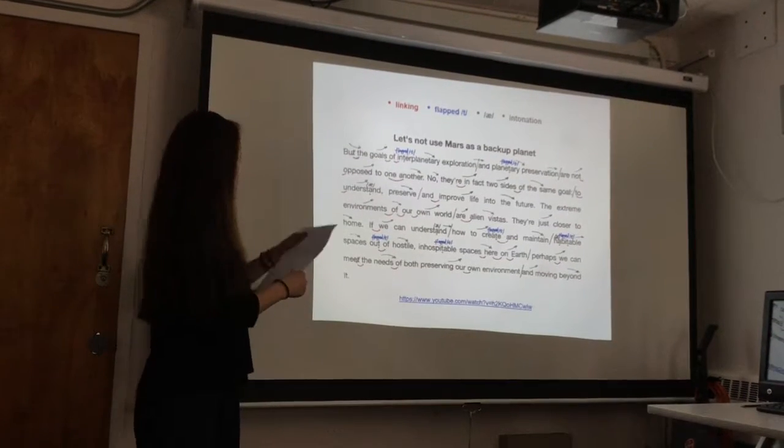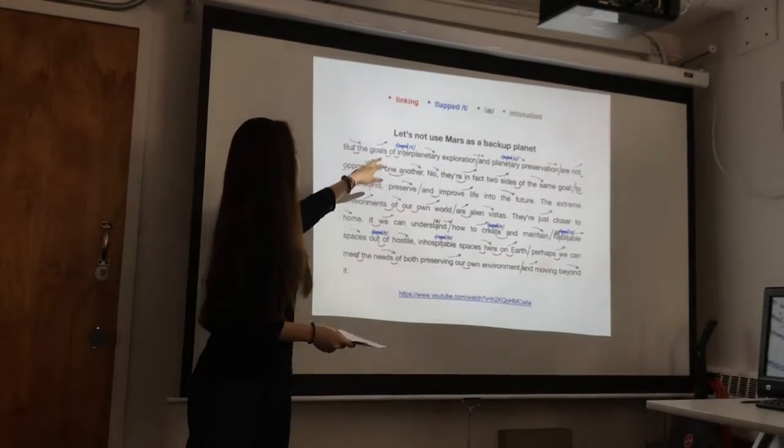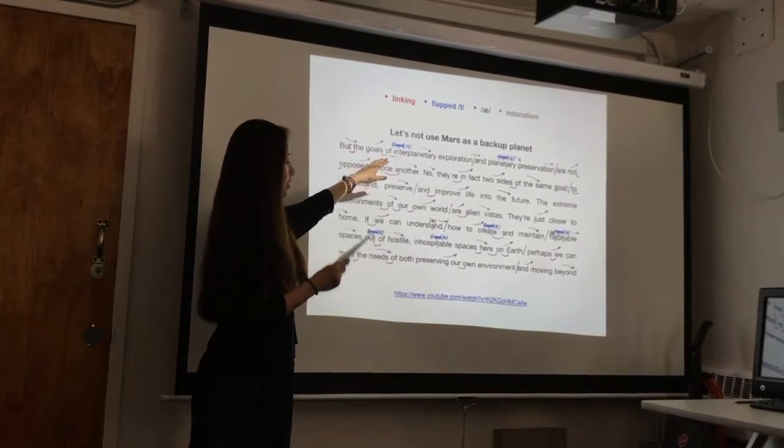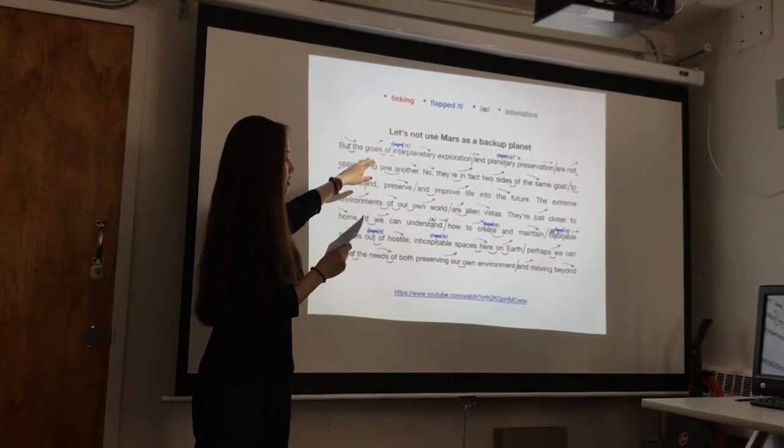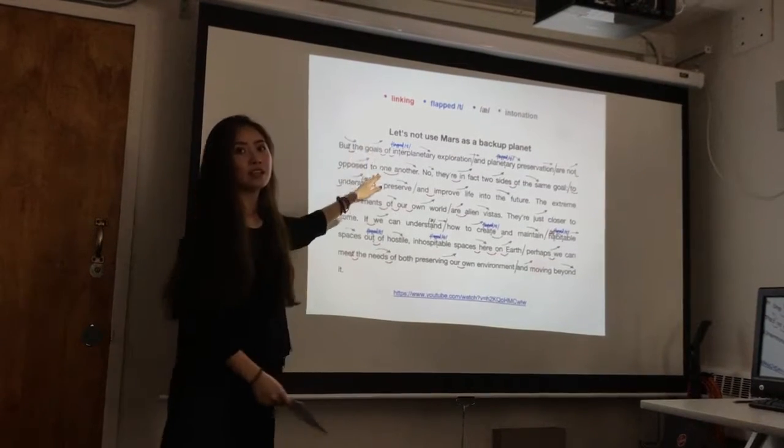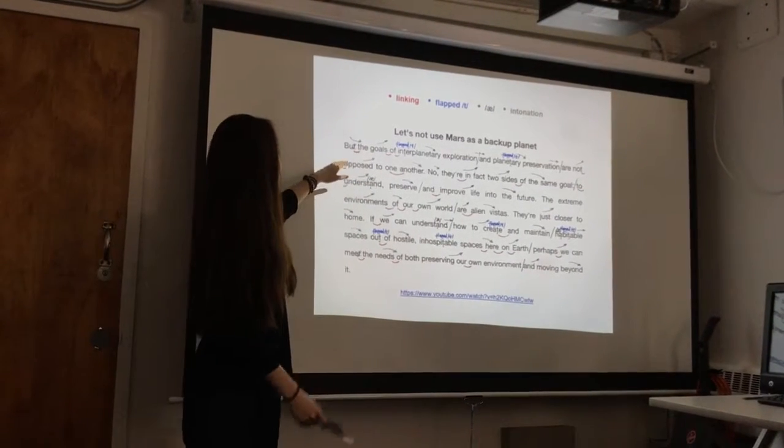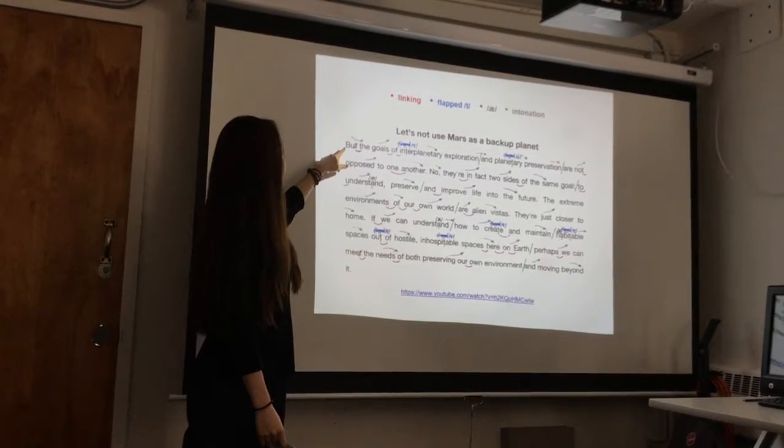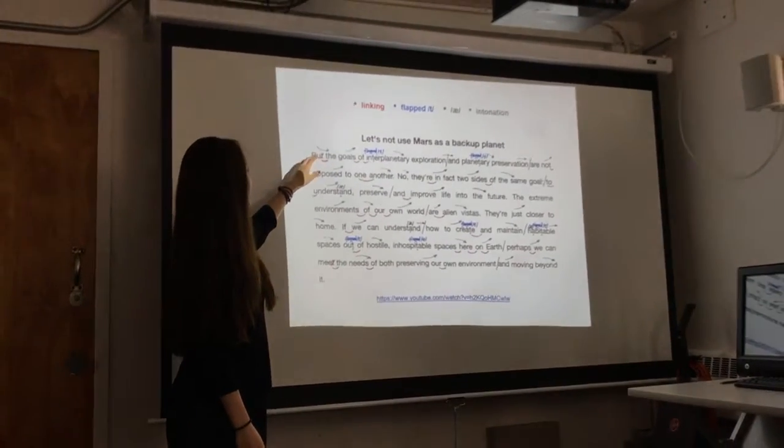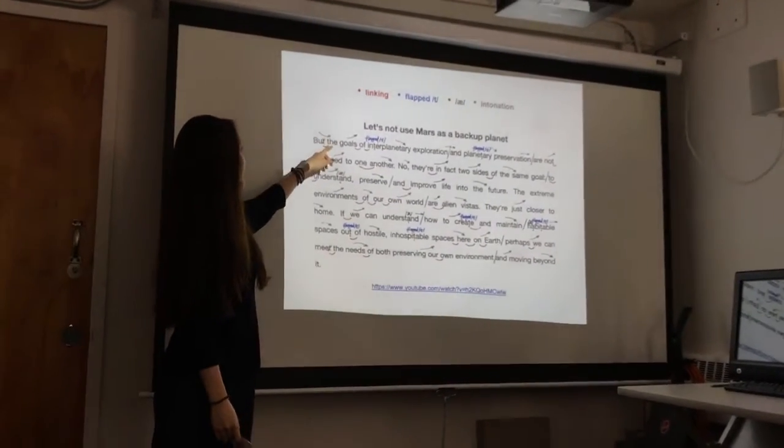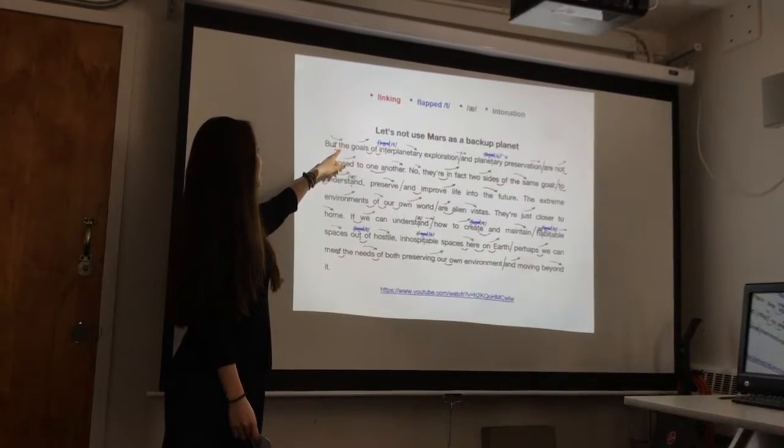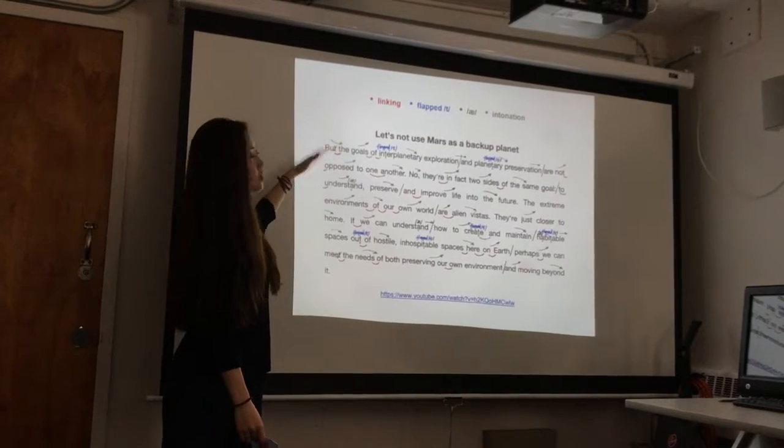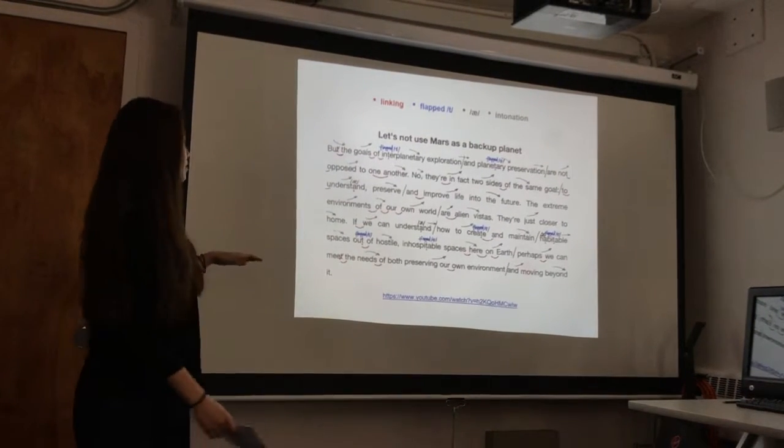I found when there's a letter that is vowel and the letter is consonant, they will always link together. And interesting is that when the word is ended by T and the other word is started by T, the first word's T is reduced.